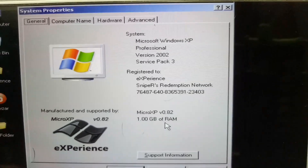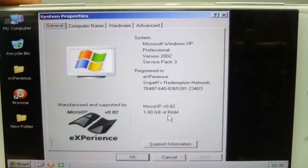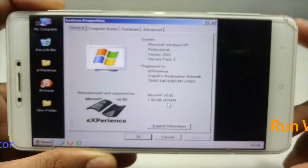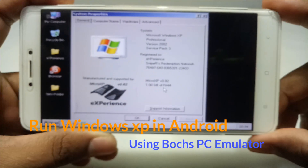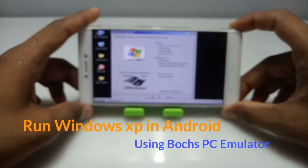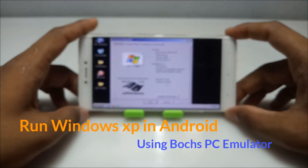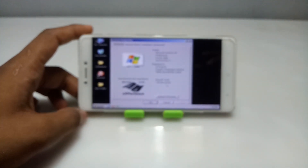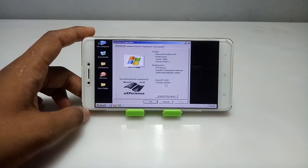Hello everyone, welcome to my channel Tech and Tips with King. In this video I am going to show how you can run Windows XP on your Android using the Box PC emulator application. Without any wasting of time, let's get into the video.